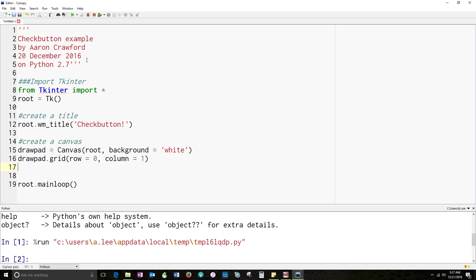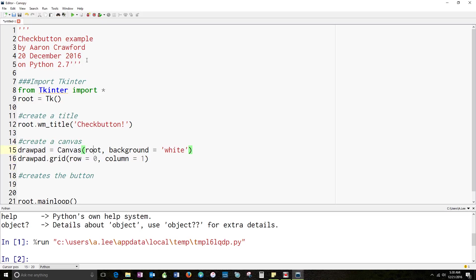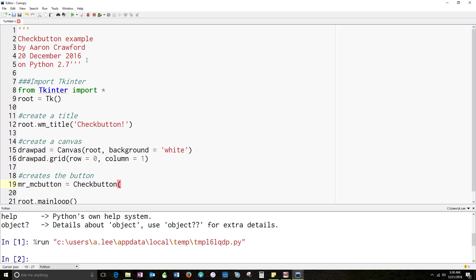Okay. Now I've got my canvas. I'm going to create a button by my canvas. Just like I did with the canvas up here. I'm going to set it equal to a variable. Anything that works, works. I'm going to call it Mr. McButton. This isn't really a button, of course. This is a check box. Now, I'm going to use the check button, but I've got to call that from somewhere. And if you'll recall, I set TK to the root.